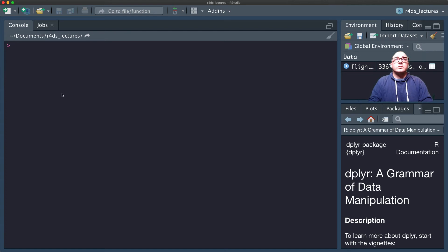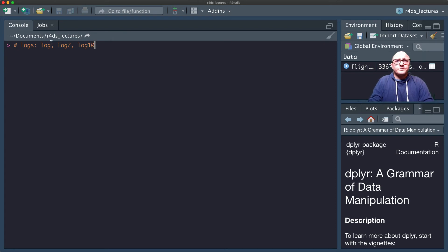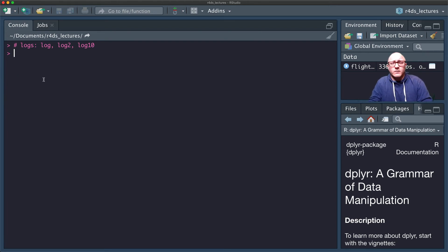Now let's go to logs. We can use the natural log, log base 2, or log base 10. I'd recommend using log2 because it's easy to interpret: a difference of one on a log2 scale corresponds to a doubling on the original scale, and a difference of negative one corresponds to a halving. Natural logs are also very helpful in many statistical contexts.